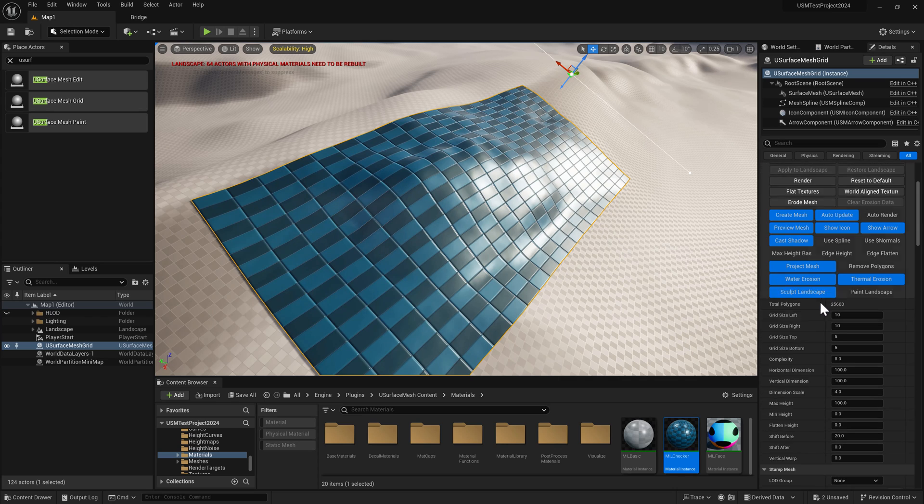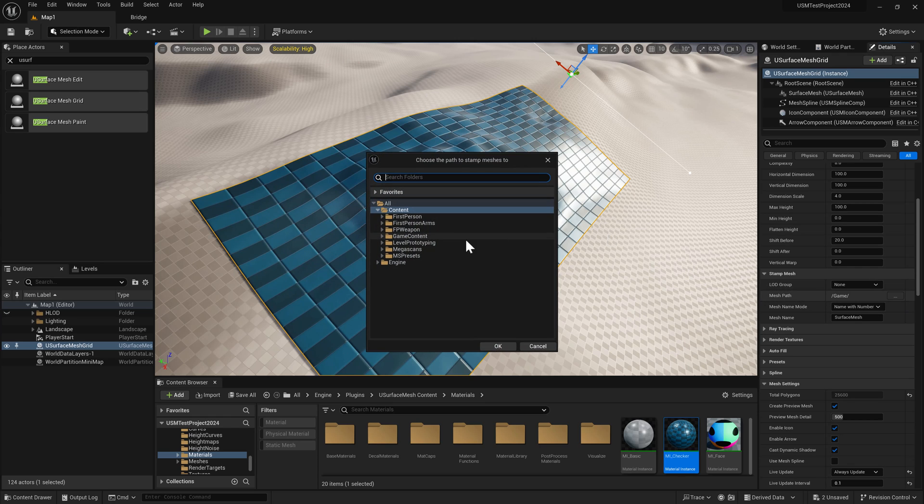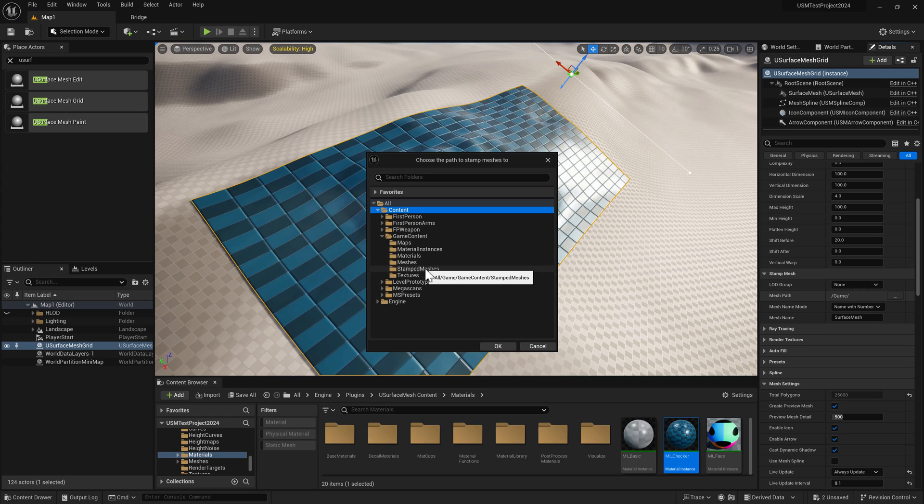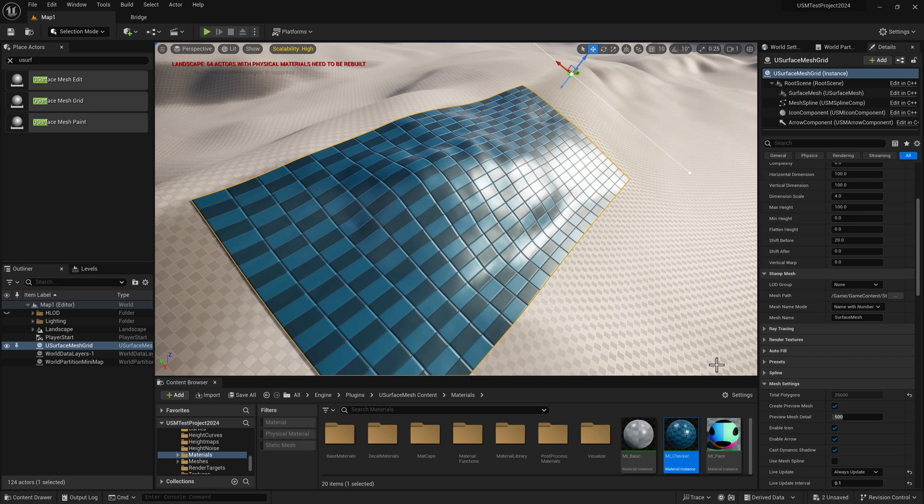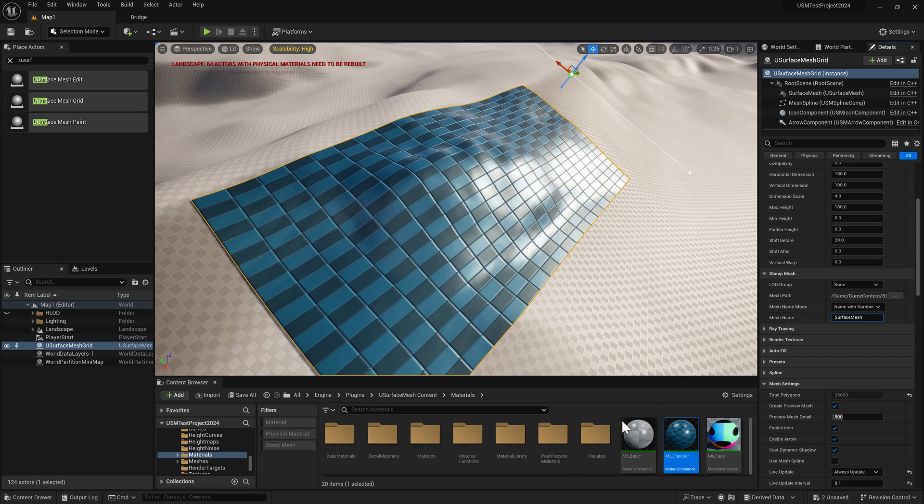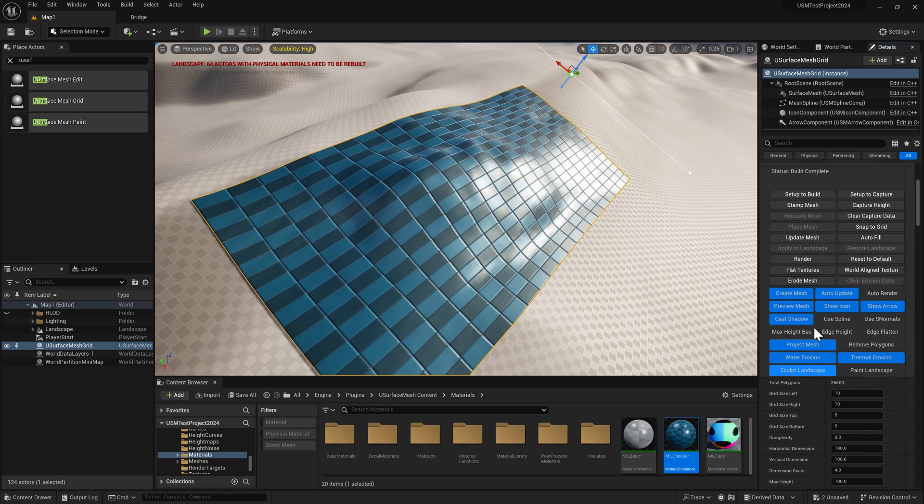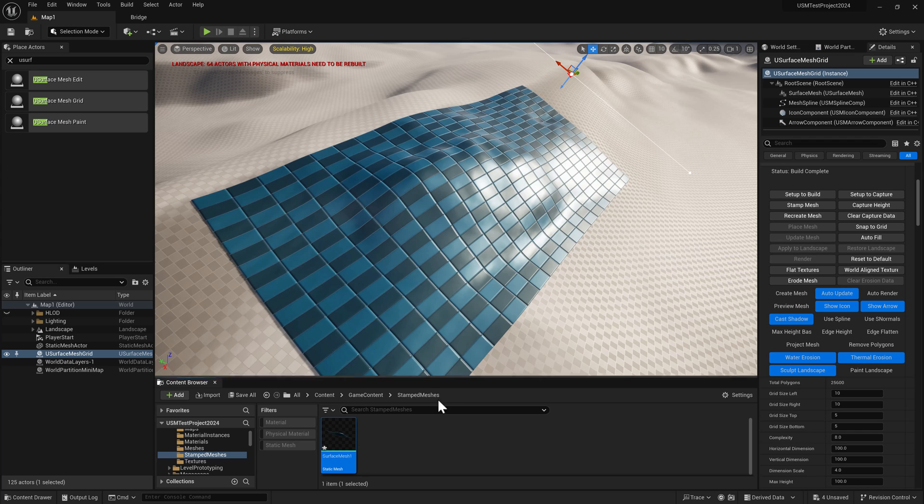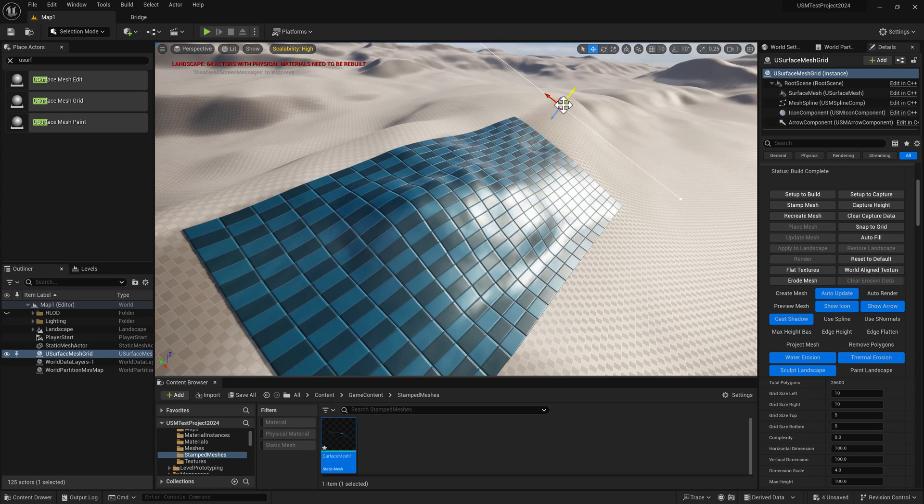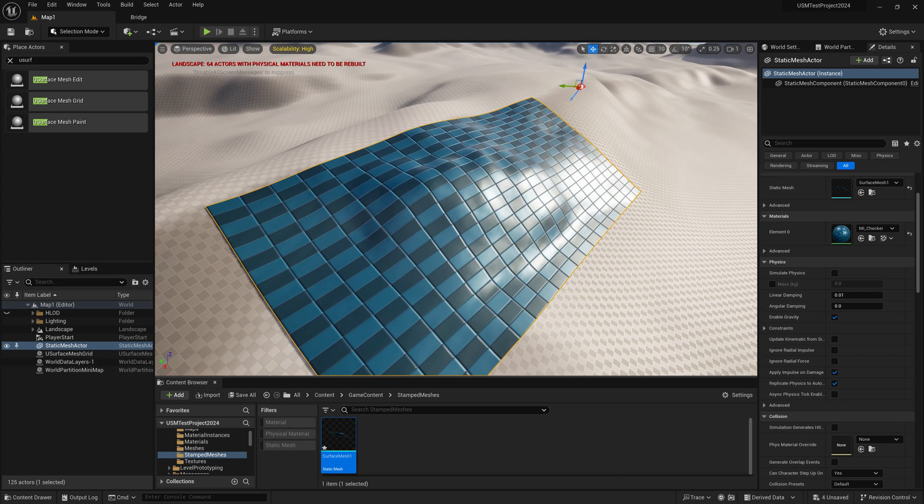Once we have that, we go down to the stamp mesh section and choose where to stamp this mesh in the content browser. Give it a name if you want - it's set to name with number, so it'll append a number and increment until unique. Click stamp mesh. Now it's an actual static mesh. The uSurface mesh grid has been turned off and the static mesh has been placed into the level exactly where it was.